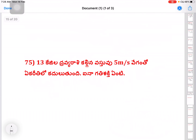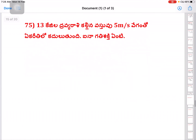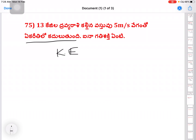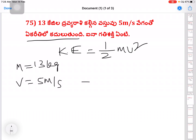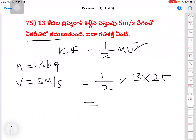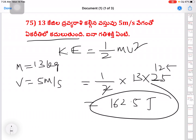Next question: mass equals 13 kg, velocity equals 5 meter per second. Kinetic energy equals half mv squared — half into 13 into 5 squared. 5 squared is 25. So kinetic energy equals 13 into 12.5 equals 162.5 joules.